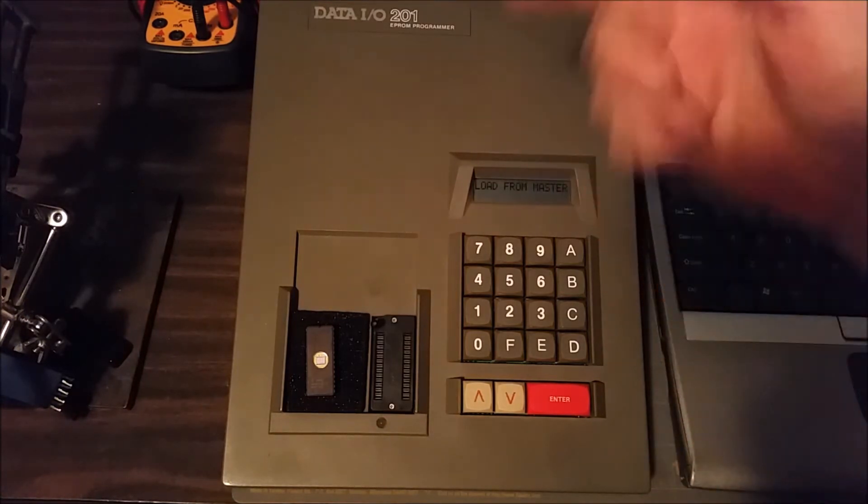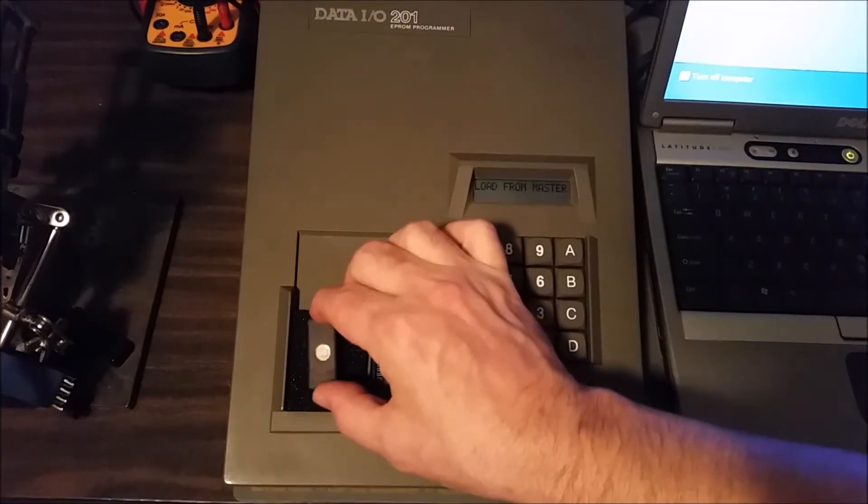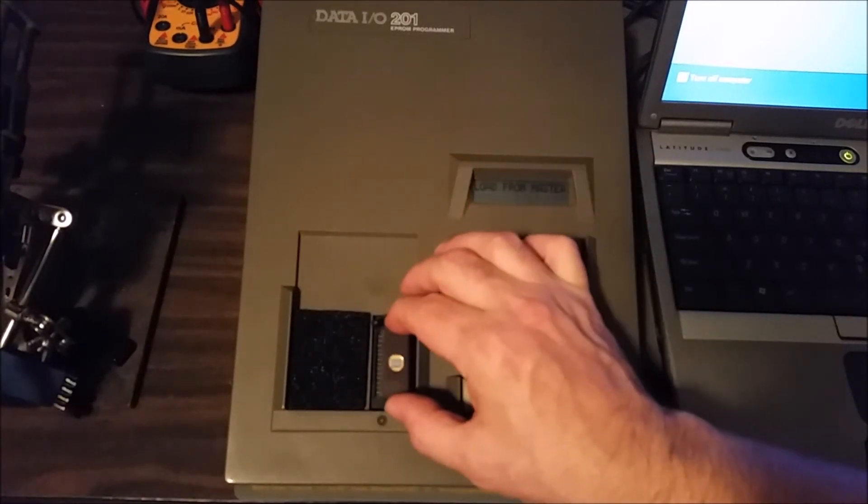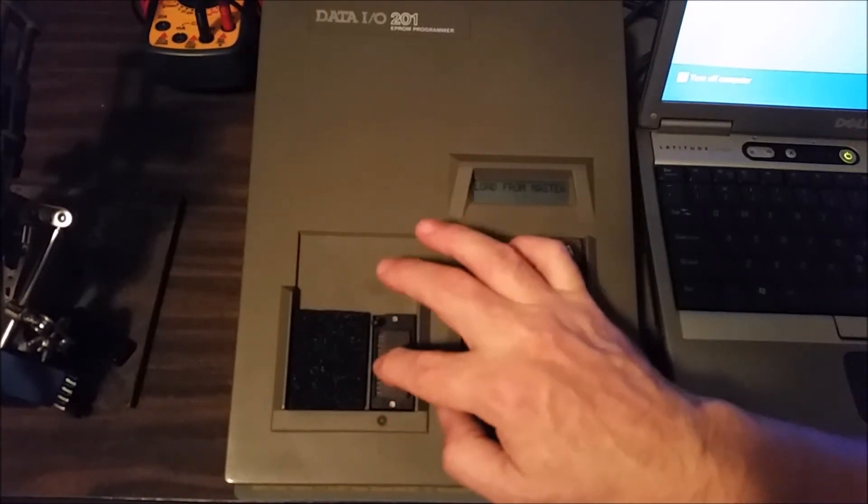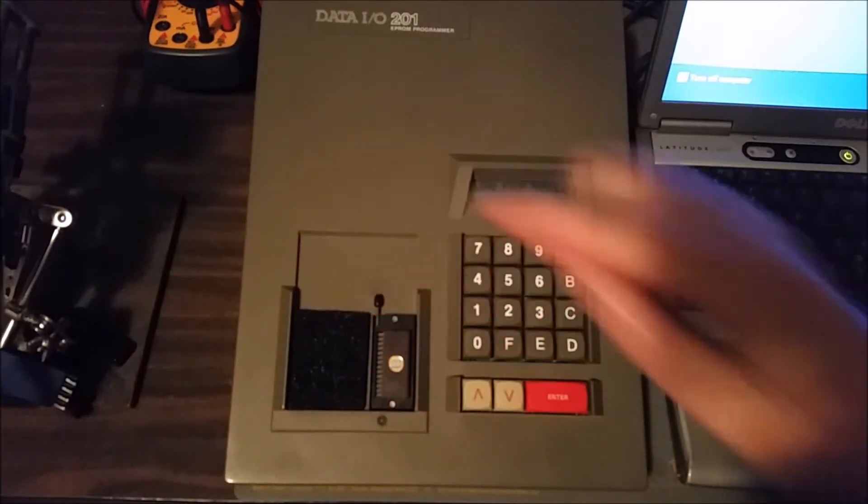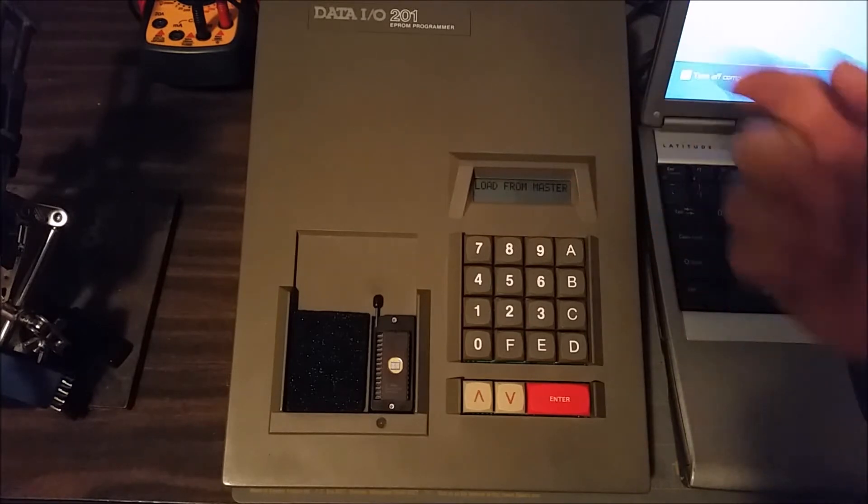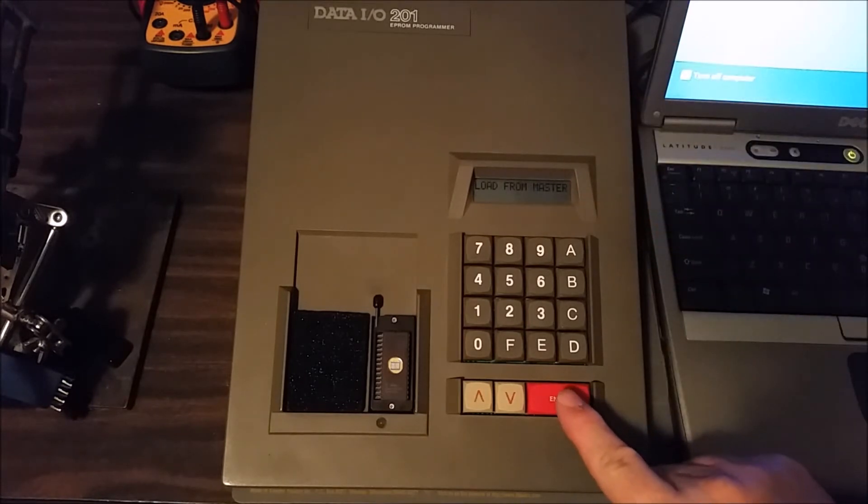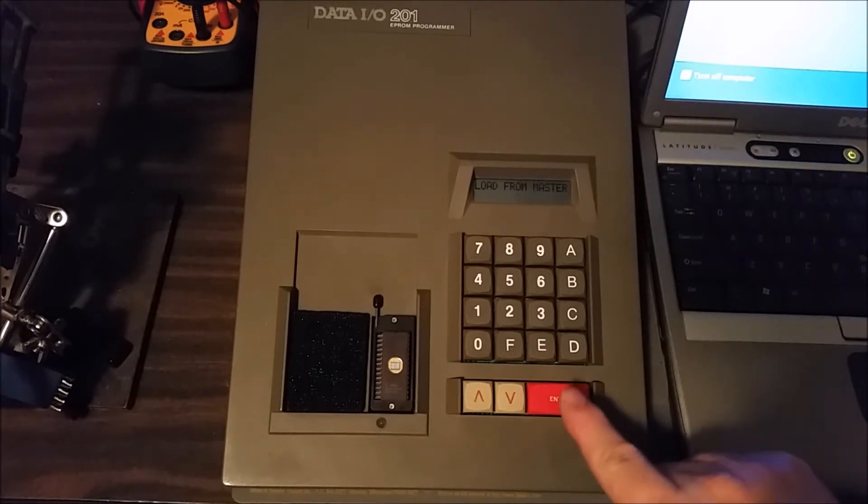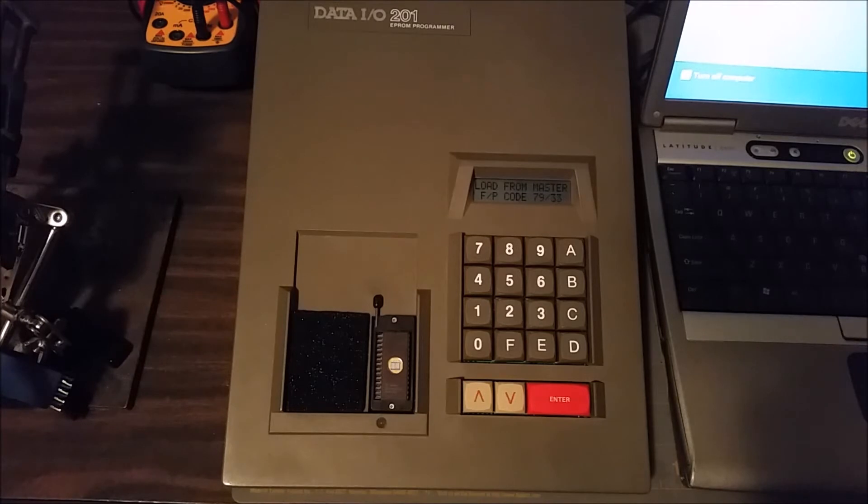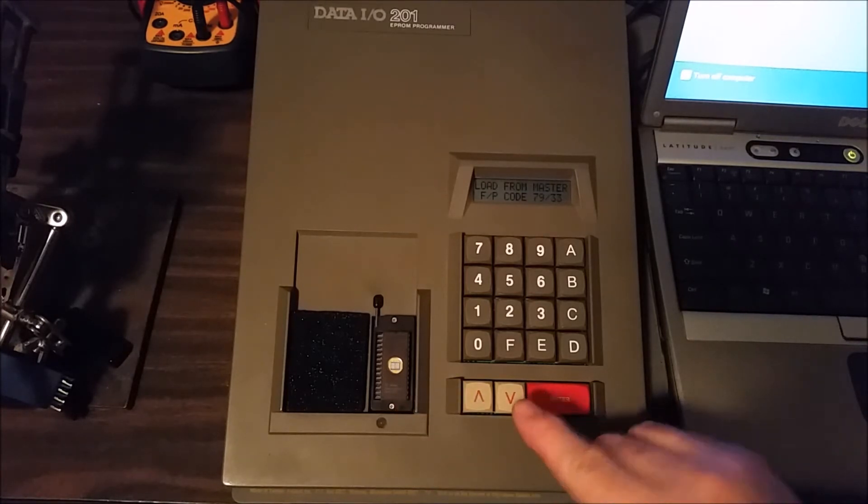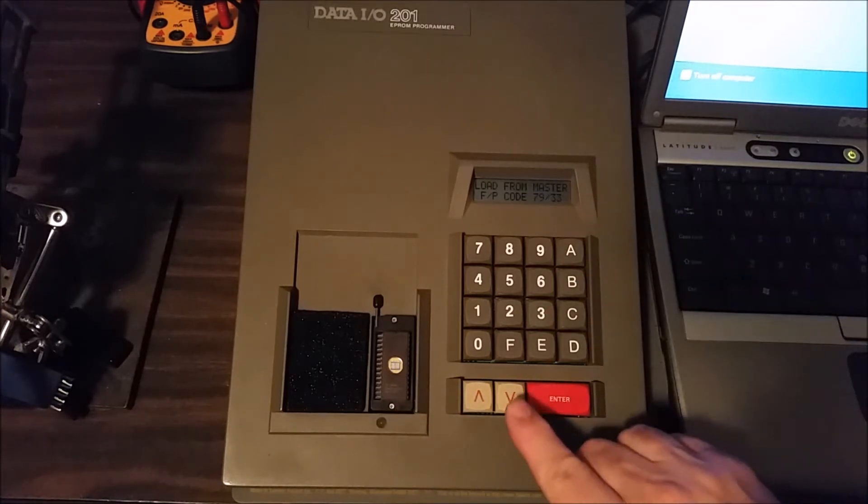The first thing that you saw is it finished the self-test. I've got an EEPROM here that's already been programmed, and we can put that in the socket, put the lever down, and then hit enter. Now it's asking us what kind of memory this is. I don't remember the code on this one, so we're just going to have to look it up.